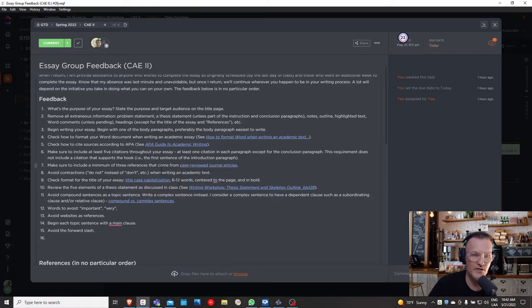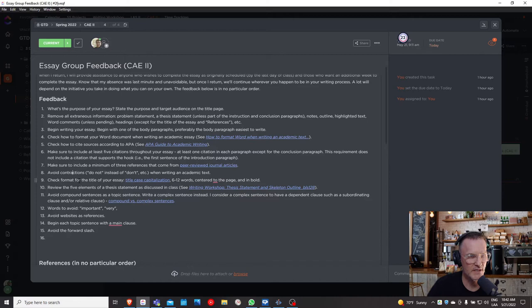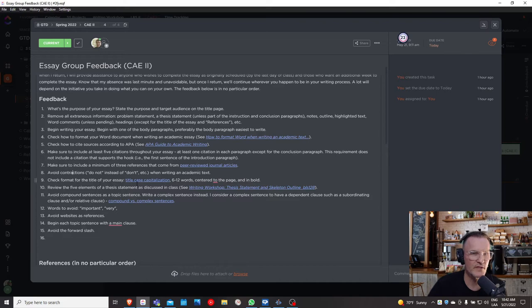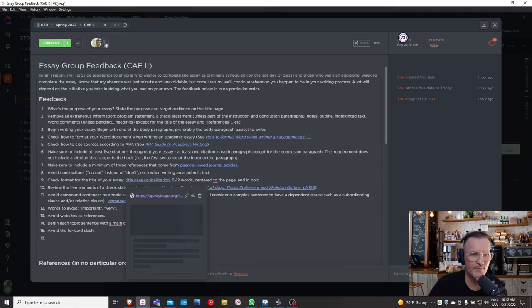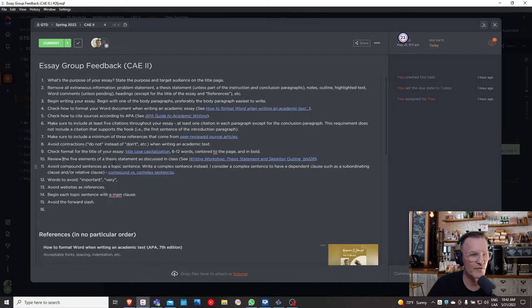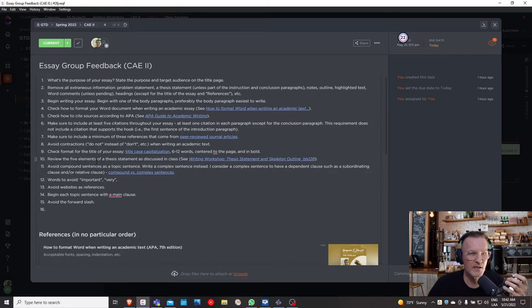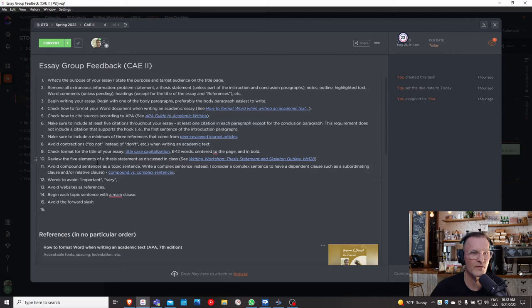Number eight: avoid contractions. When you're writing an academic text, we want to avoid contractions. Number nine: check the format of the title of your essay. Make sure you have a title case capitalization. Click this link to see more about that. Six to twelve words centered to the page and also in bold. Number ten: review the five elements of a thesis statement as we discussed in class. You can click here to get additional information. We've talked at length about the five elements of a thesis statement.